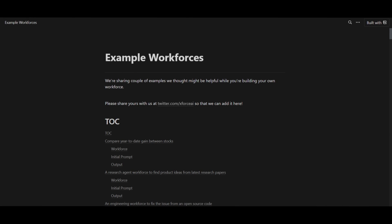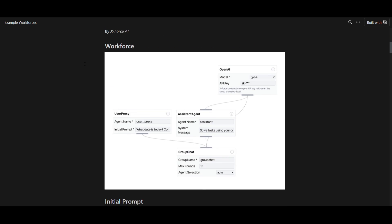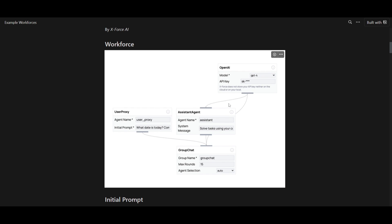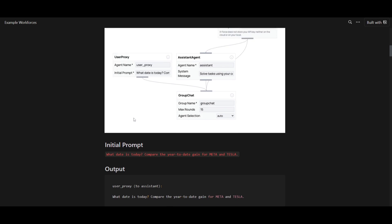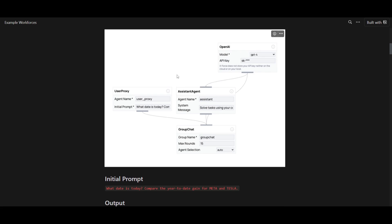Let's take a look at some examples so you get a better idea as to what you can actually create with this framework. In this case, you're able to compare the year-to-date gain between stocks. This was an AI agent that was created using X-Force, and we can see that the initial prompt over here is where the user is initiating a conversation with X-Force, and it's asking for the current date for the stock prices of Meta, as well as Tesla, like the year-to-date gains. And this is where they generated the script for this based off this flow over here.